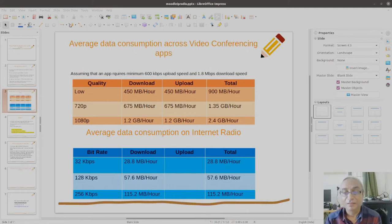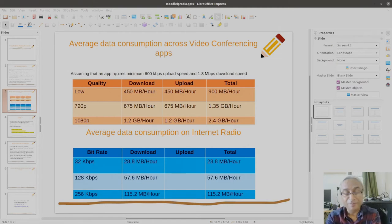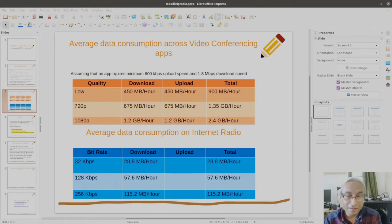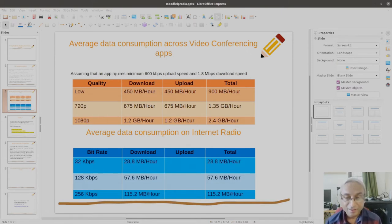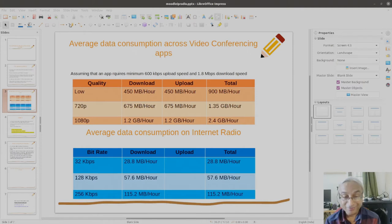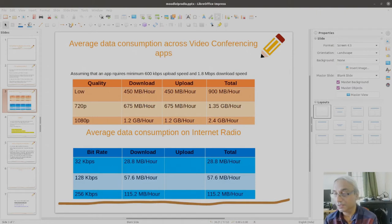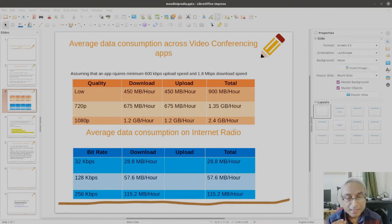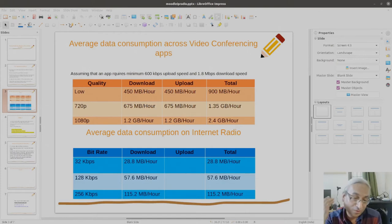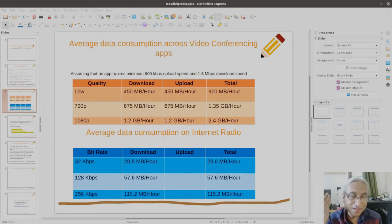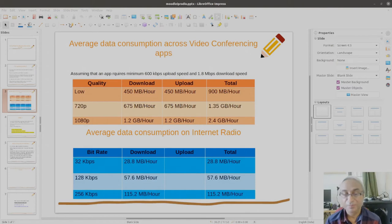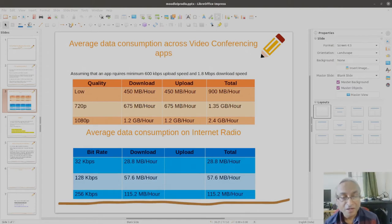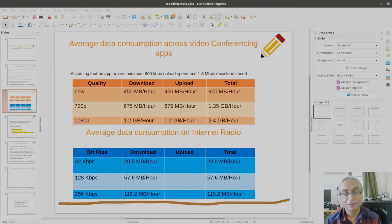Data economy is not really working out for me. Against that, if you look at average data consumption on internet radio at high fidelity bit rate, that is 128 kbps, if you listen to music at 128 kbps it's considered high fidelity. You can go up to 320 kbps, but 128 kbps is really fine. You can have a good musical experience.